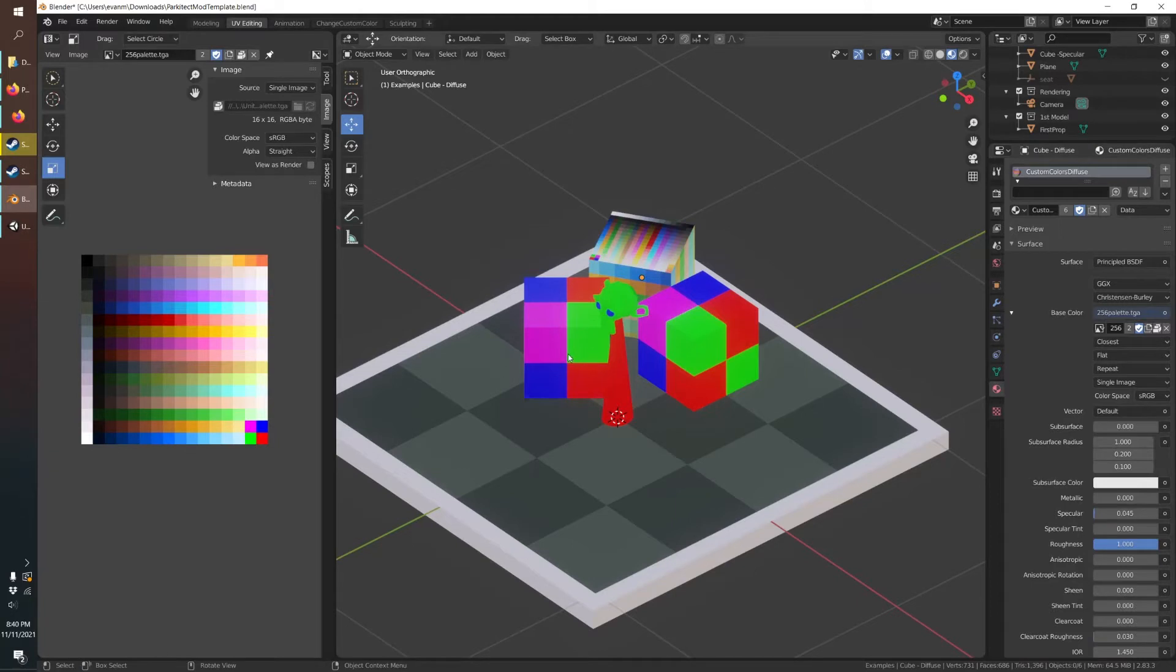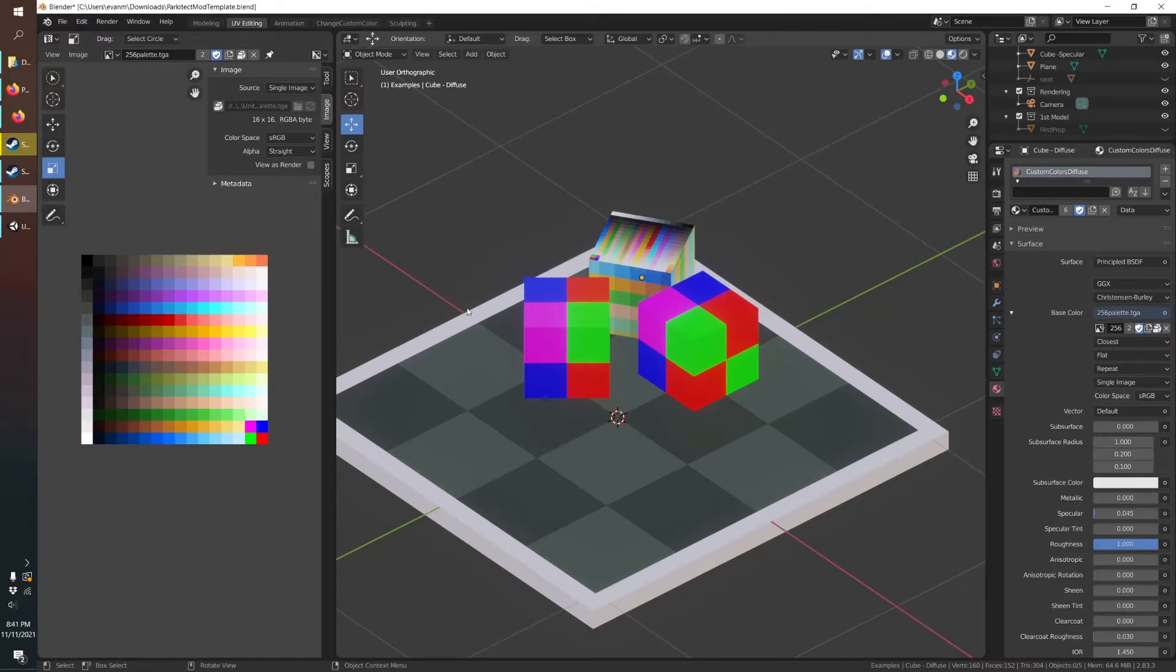So first we'll start in Blender and make a new model. I'll hide our guy from last time.